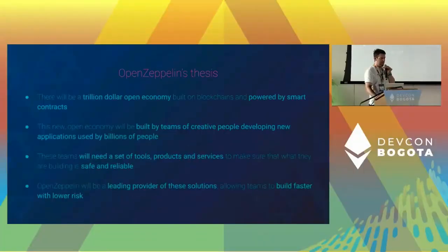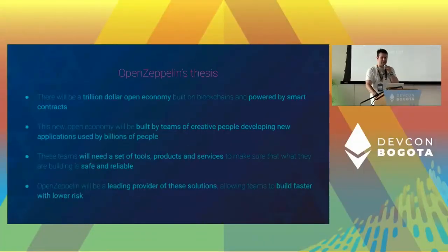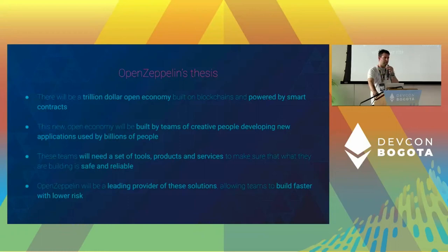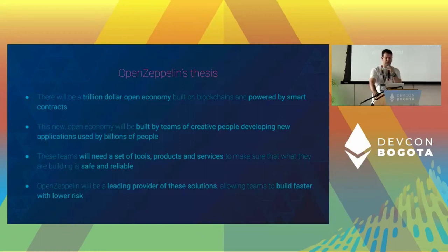A few points about OpenZeppelin - you may know us, but our thesis now is that there is a trillion dollar open economy being built on smart contracts, and we are not the ones that are going to build it. You guys, the builders, are going to do that through your dApps, through DeFi, through everything.